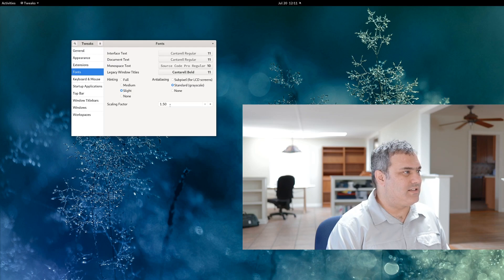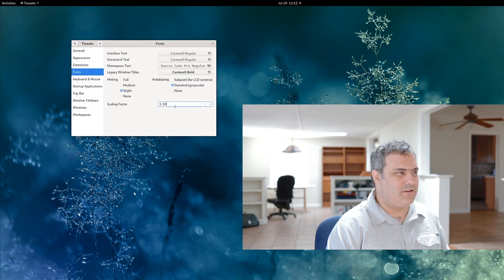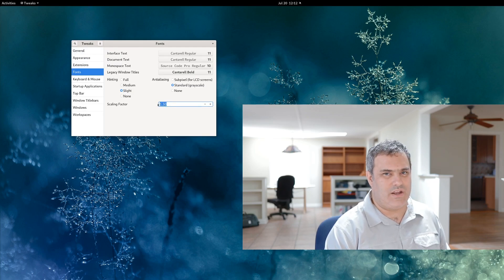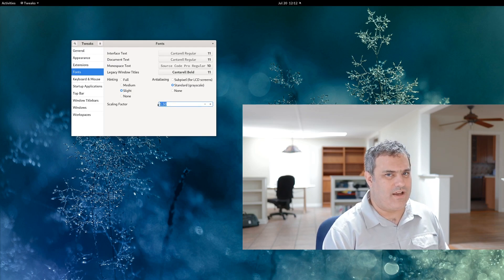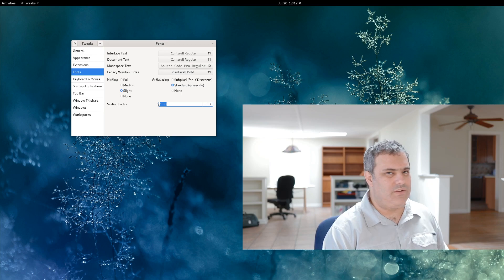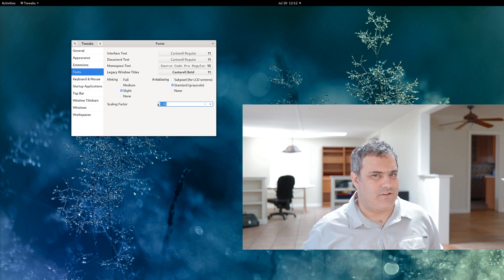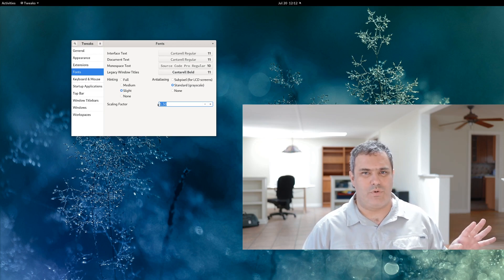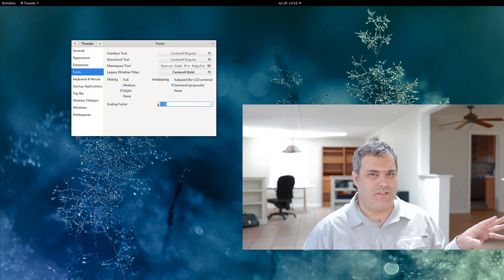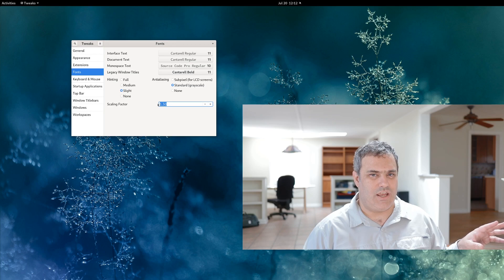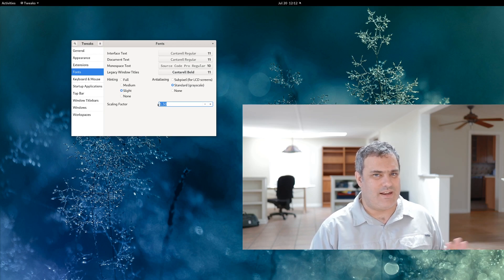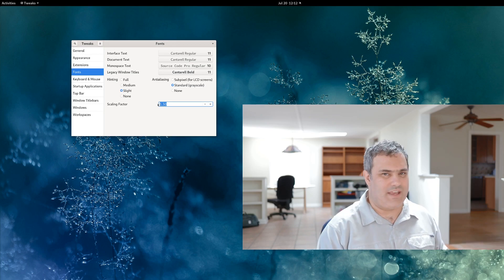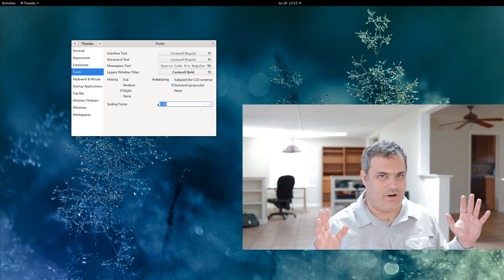And see this scaling factor down here? I have it set at 1.5. Play with the scaling factor. I find that 1.5 is perfect for my 27-inch HP 4K display, and I don't need to scale up the monitor at all. It looks good.